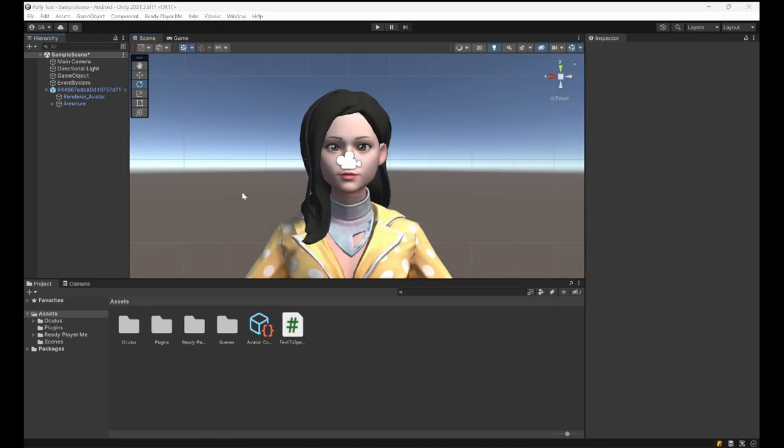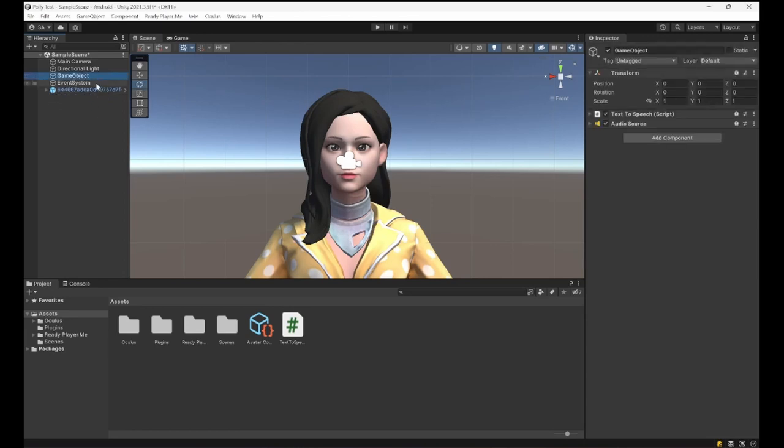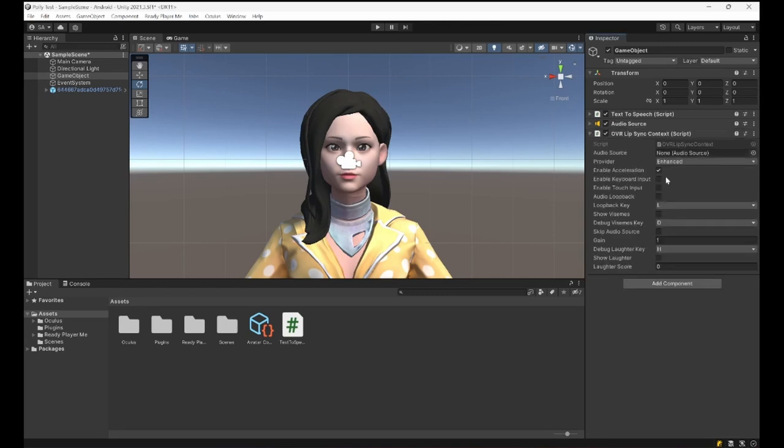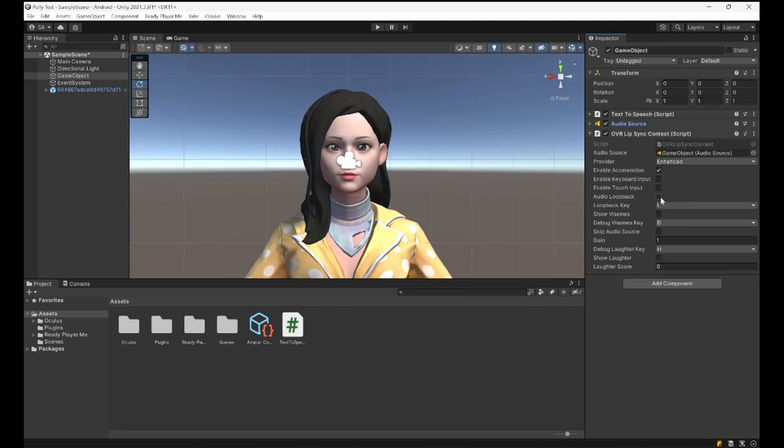The package is imported and now we have all the components that we need to make the face move. So I'm going to go on to this game object that we had the Text to Speech and Audio Source already set on it. I'm going to add OVR, Oculus VR Context, which requires the Audio Source. I'm gonna set it here. And one thing I'm gonna enable is Audio Loopback, so while it's using the audio I also want it to play the audio, so it's not going to be just animation but the audio together.